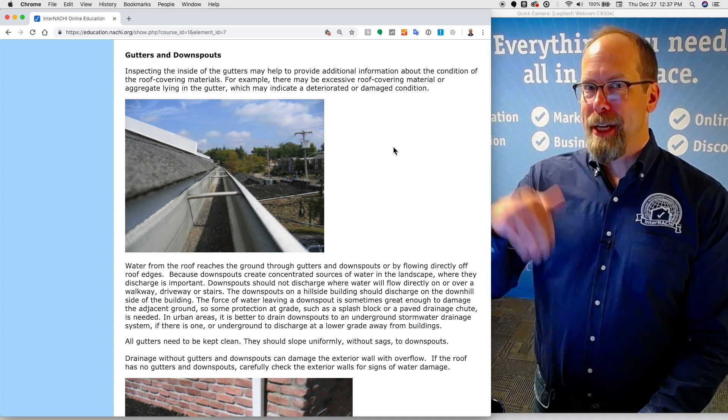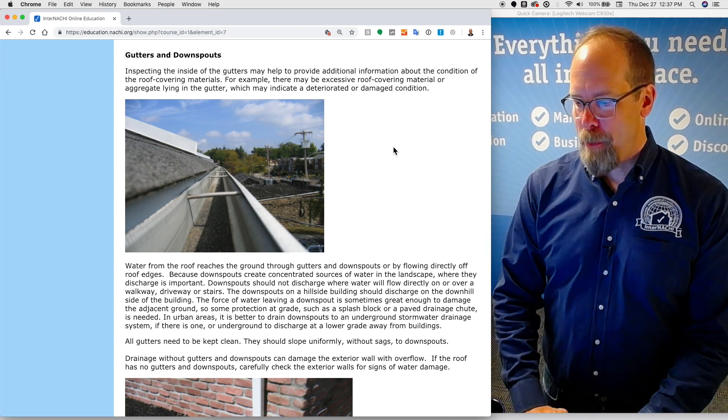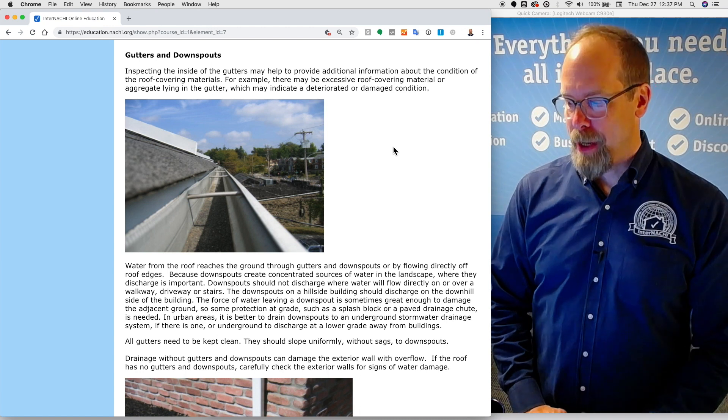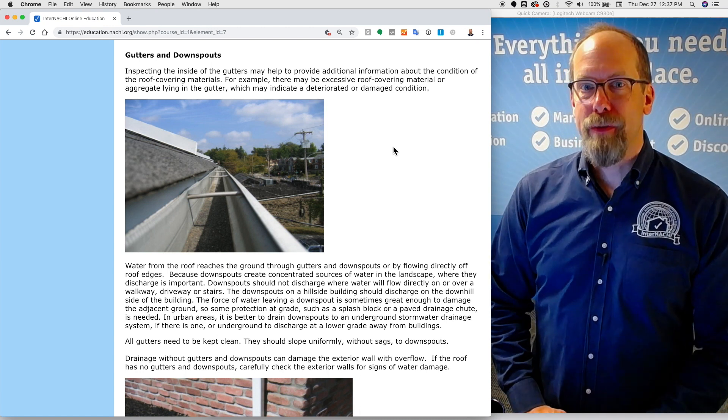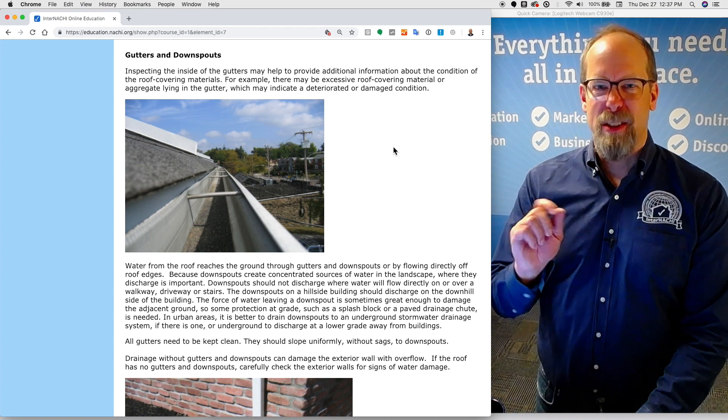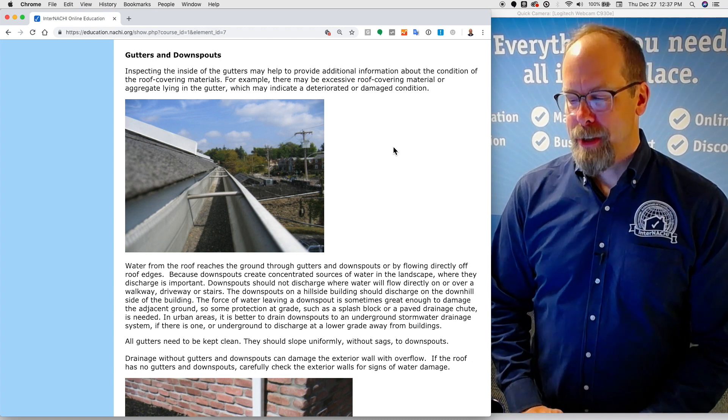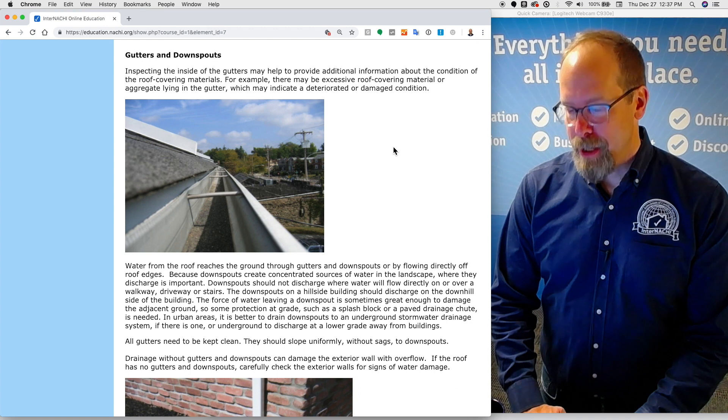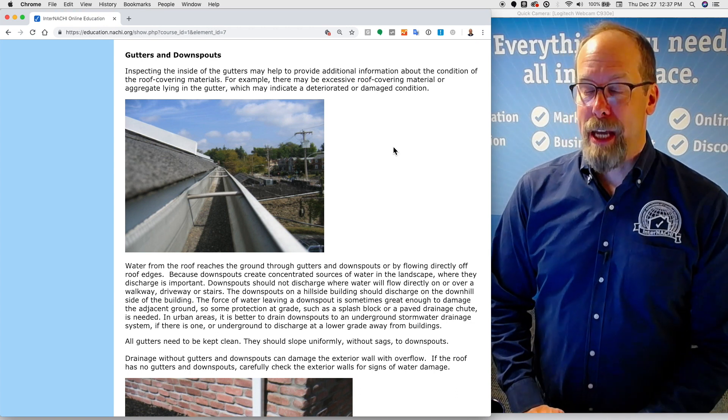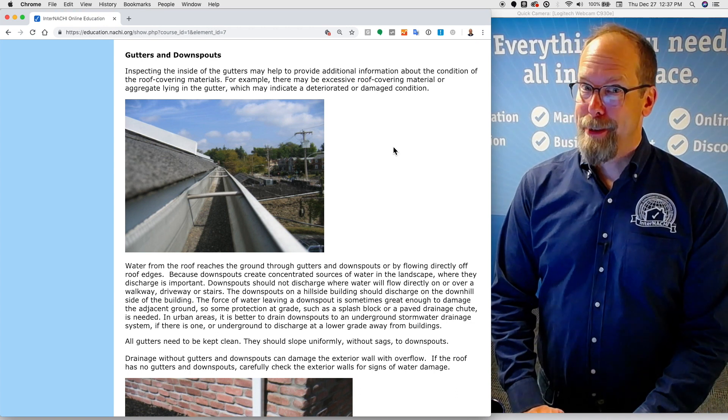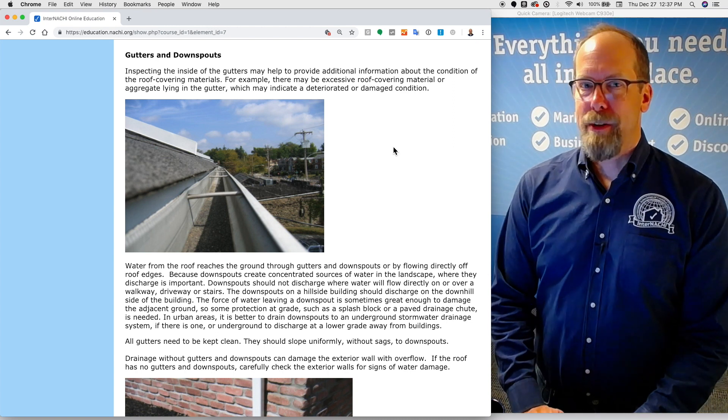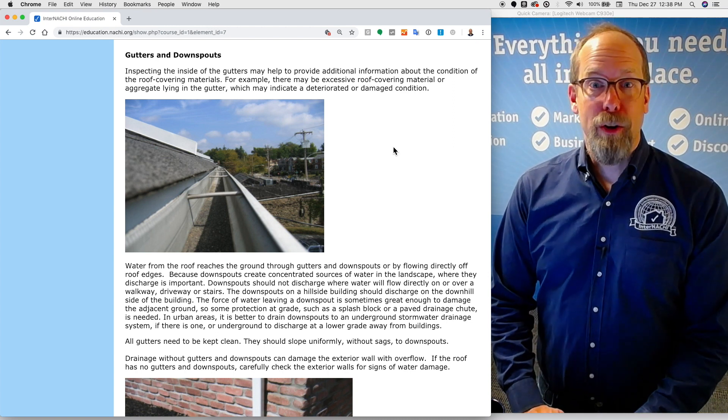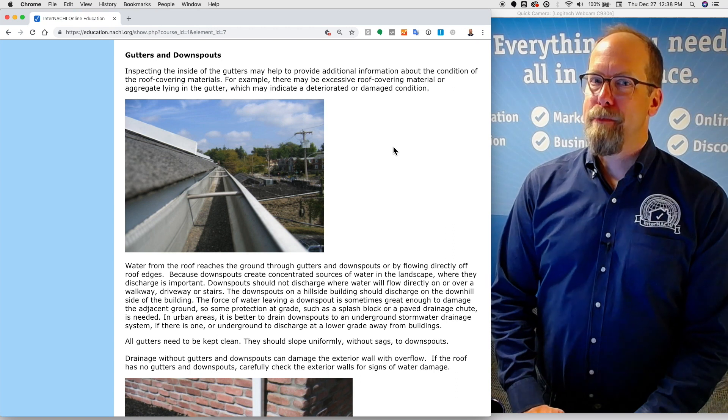Gutters and downspouts. Inspecting the inside of gutters may help provide additional information about the condition of the roof covering materials. For example, there may be excessive roof covering materials or aggregate, the little stones, inside the gutters if the roof is deteriorated or damaged in some way. But also, you can get that accumulation of aggregate when a brand new roof is installed, so be careful.